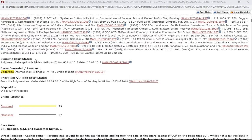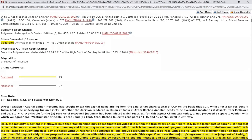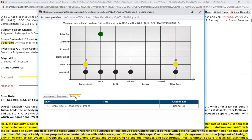If it was challenged by some other case, this is shown with a red indicator, and the citation for that judgment is also available. Citing references gives you how many cases were discussed, mentioned, or affirmed in this case. Once you click on it, you can see which cases were relied on.